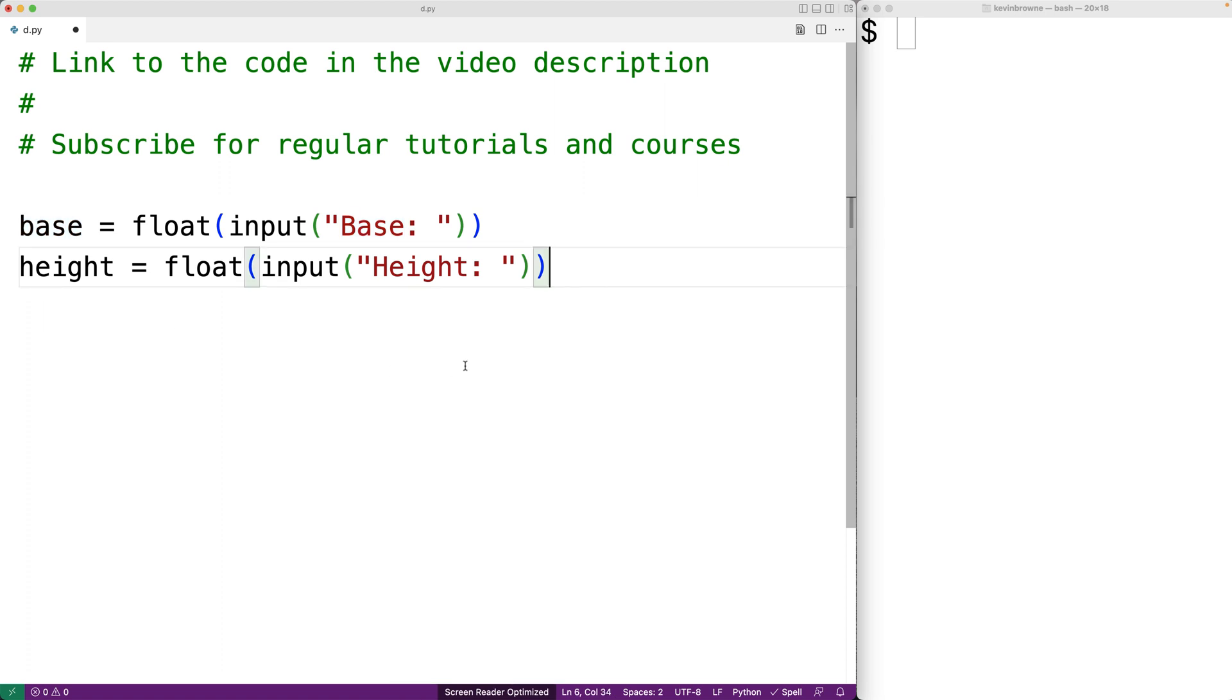Now we have to convert the value to a float so that we can use it in the area calculation, and we accept and store the height value from the user the same as we did with base.